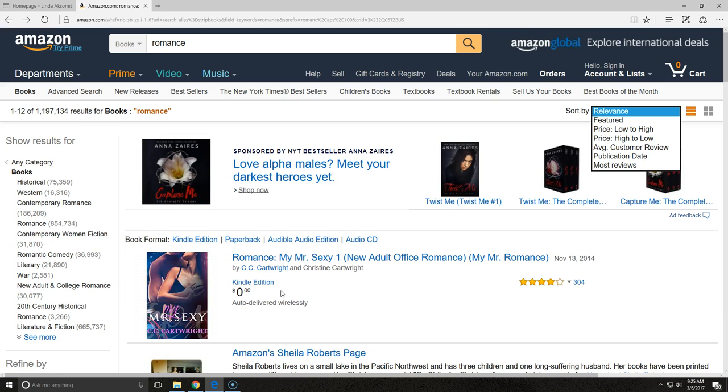I hope this quick overview of what you can learn on Amazon will help you plan your marketing. Good luck with your sales.